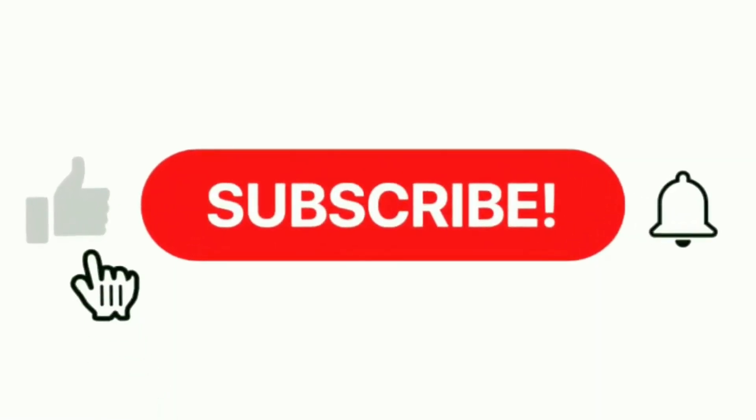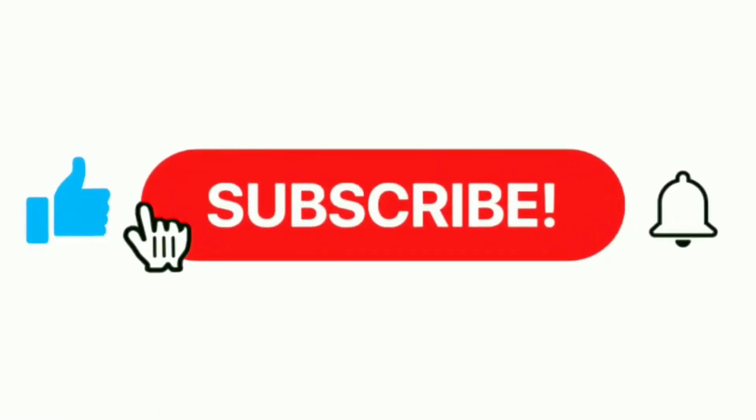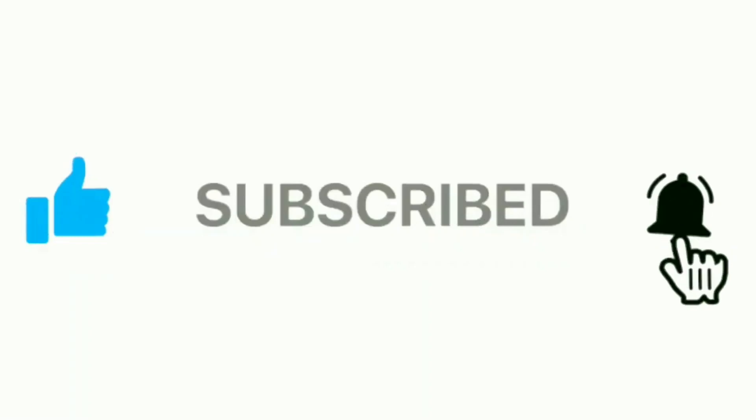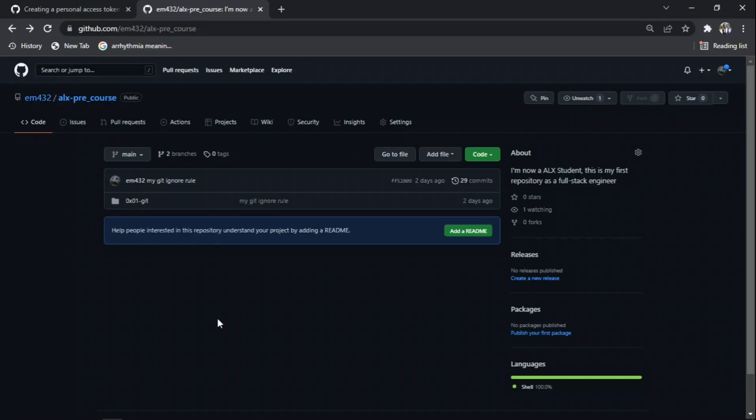Hello everyone, welcome to my channel. In this video I'll be showing you how to set up your personal access token. So now you go to your GitHub page. This is currently your GitHub page.